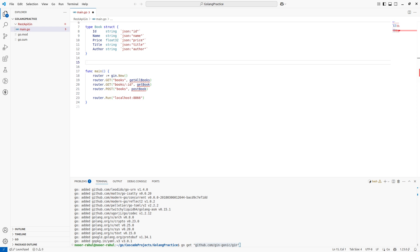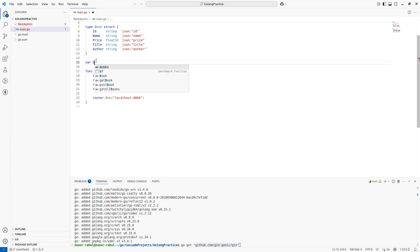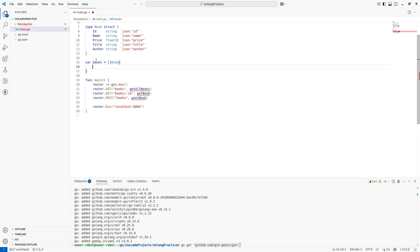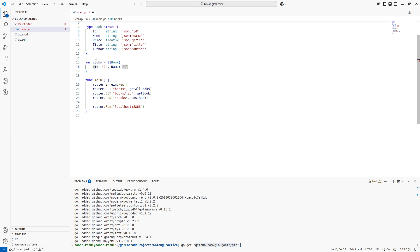The next step is to add some predefined data for our API to return responses. We create one variable named 'books' of type slice of Book - that is, []Book{}. Now one by one I'm creating book objects. The first one has id '1' and a book name.